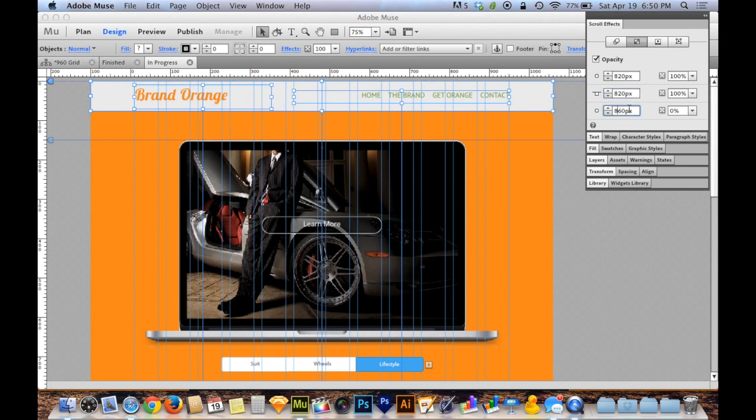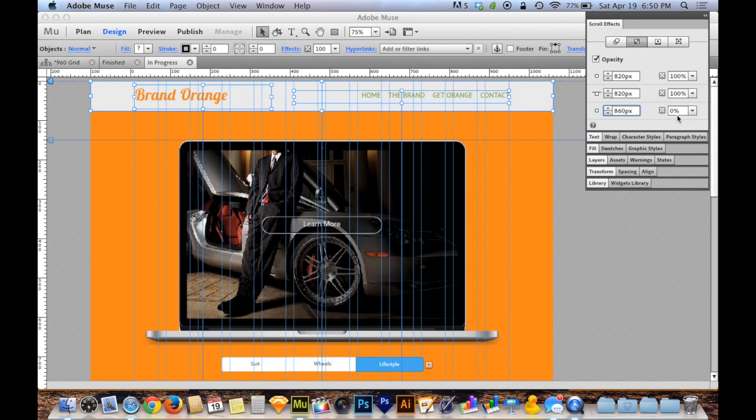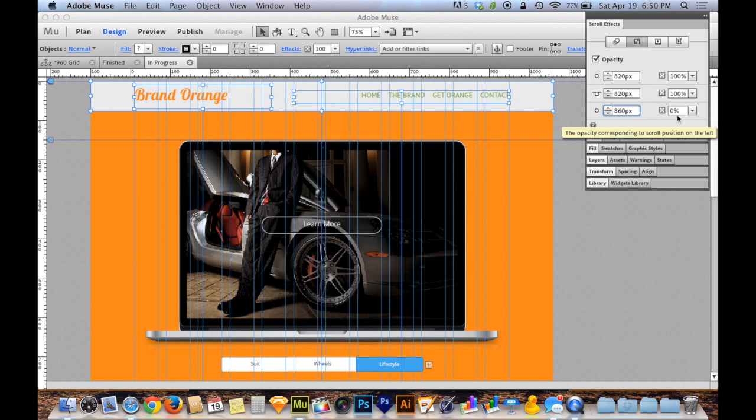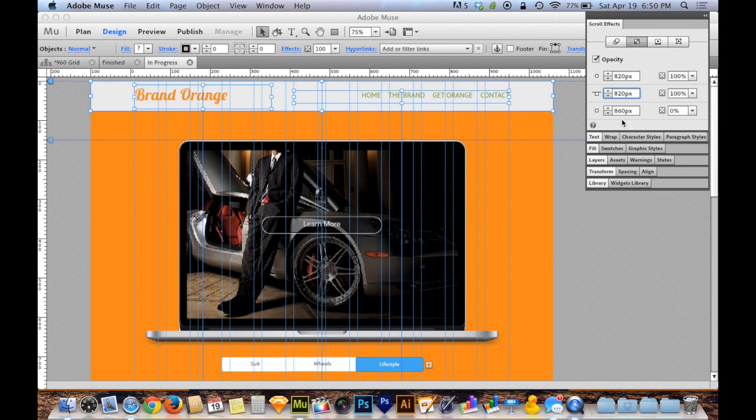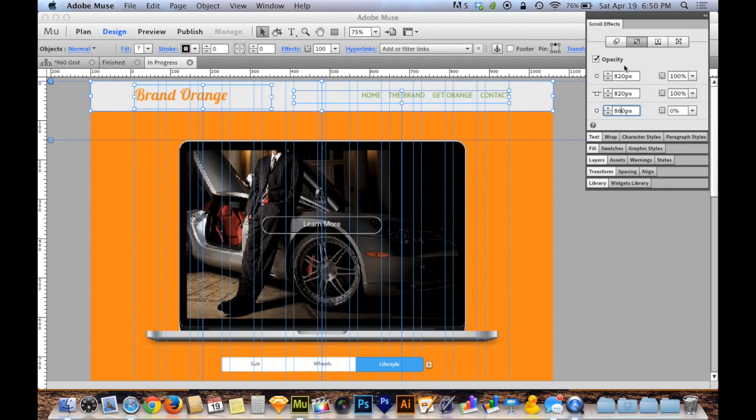The third number down here, the third key position, that is where it finishes going to zero percent, which means where your alternate navigation finishes appearing as this navigation disappears. So the larger the difference between this number in the middle and this number at the bottom, the more gradually it'll fade in. I have about a 40 pixel gap here, I have exactly a 40 pixel gap here. So as the viewer scrolls 40 pixels, it goes from being this navigation to being the alternate navigation.